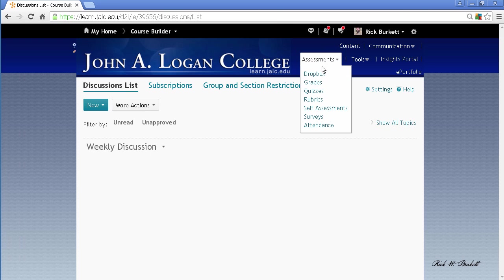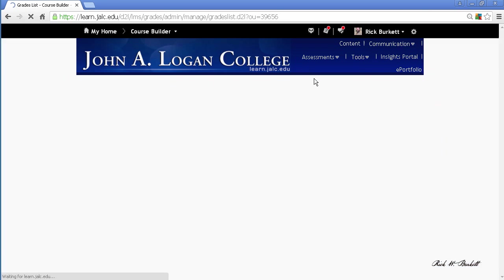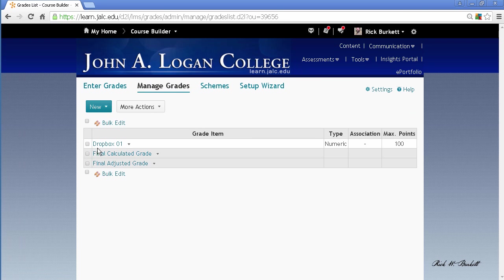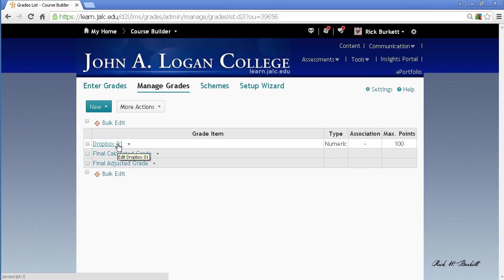And if I go to Assessments > Grades, it did actually leave the grade item behind. Normally it should take that grade item with it. So when you do clean up a course and you want to get rid of everything, you'll need to check a couple of places.